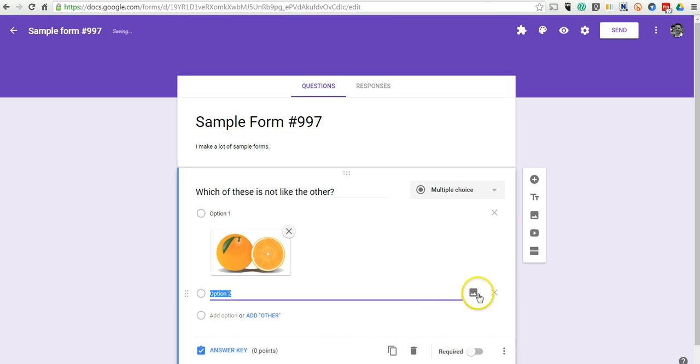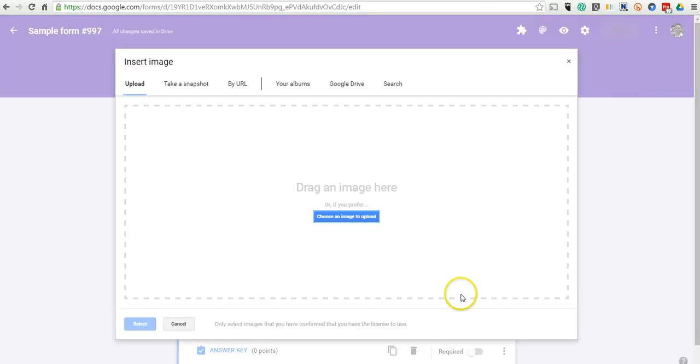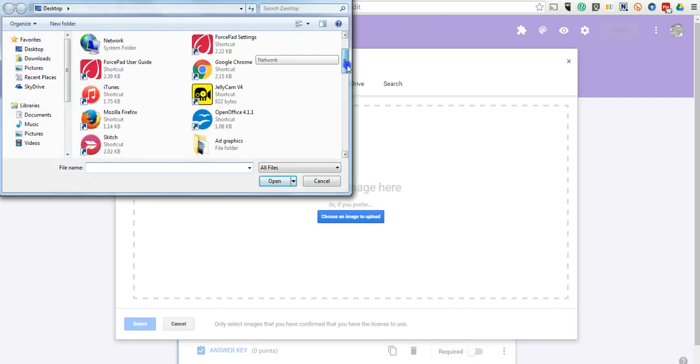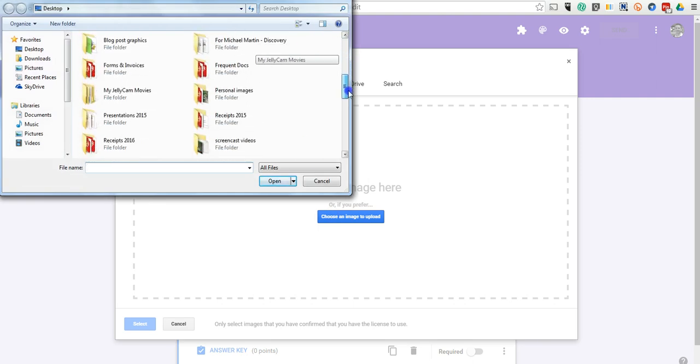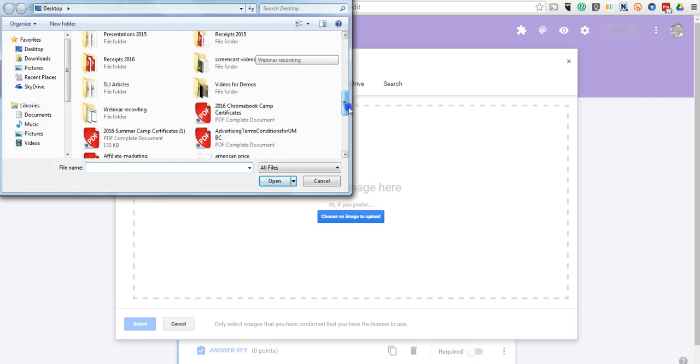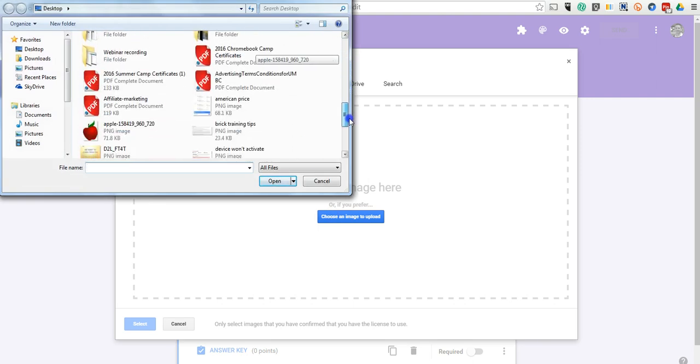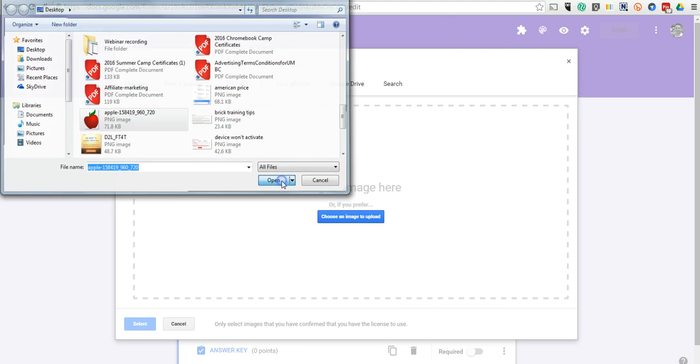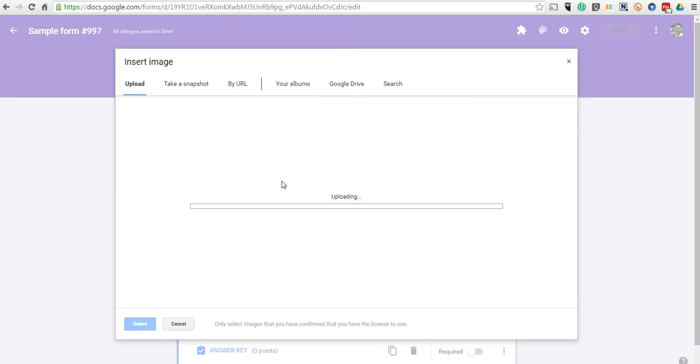Now let's add another one. Just click on option two, and again, we'll repeat this. We'll now put in another picture. There's a picture of the apple.